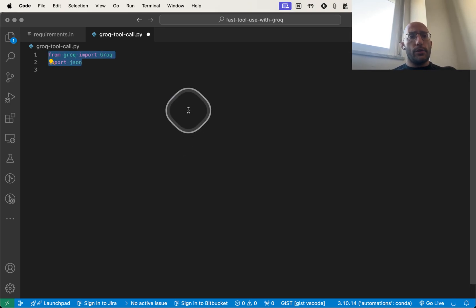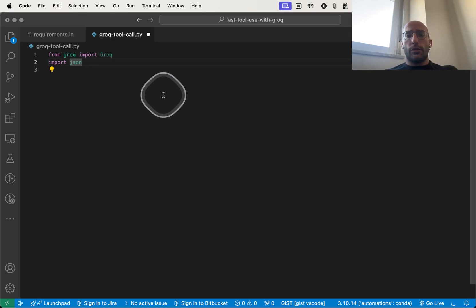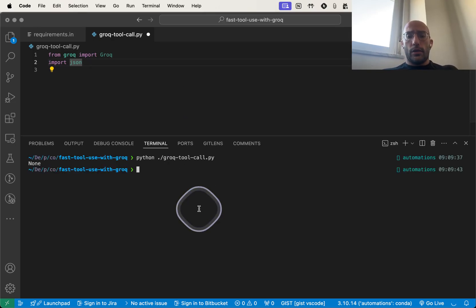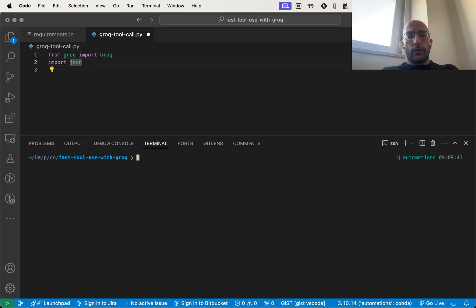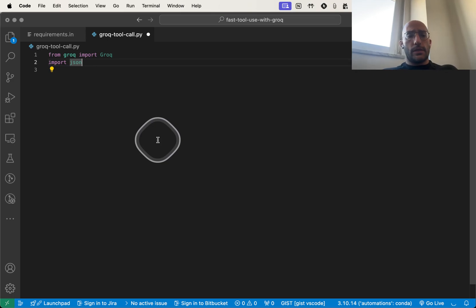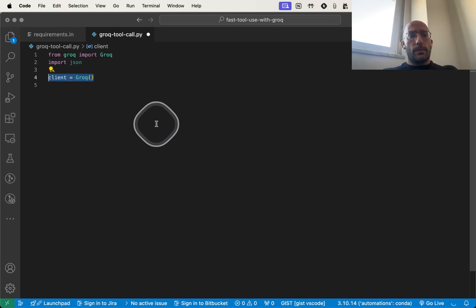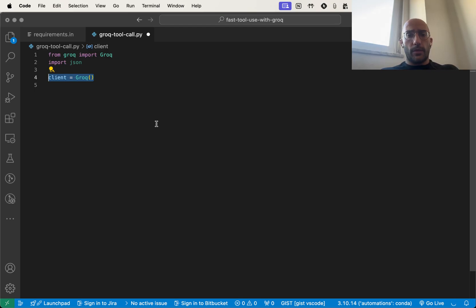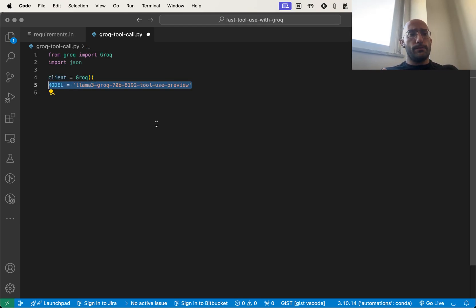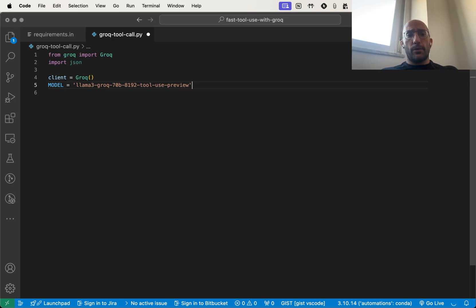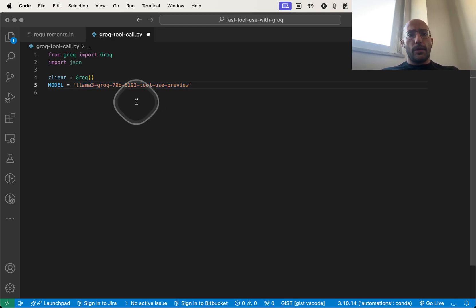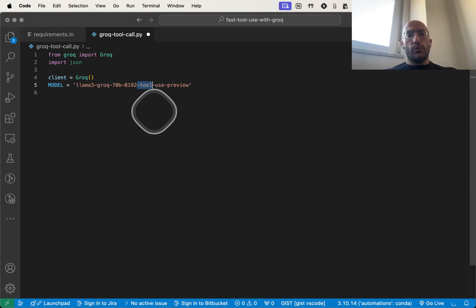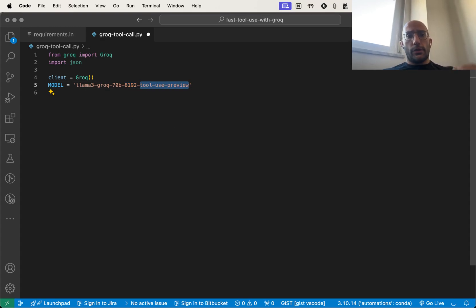I'm going to start with my imports, so I'm going to be importing Groq. If you haven't installed it, you should just run pip install Groq in your environment. We're going to set up our client similar to OpenAI. The model we're going to use is from the example in the documentation, so the llama3-groq-70b-8192 tool use preview. It's their fine-tuned model for tool calling and it's super good and super fast.